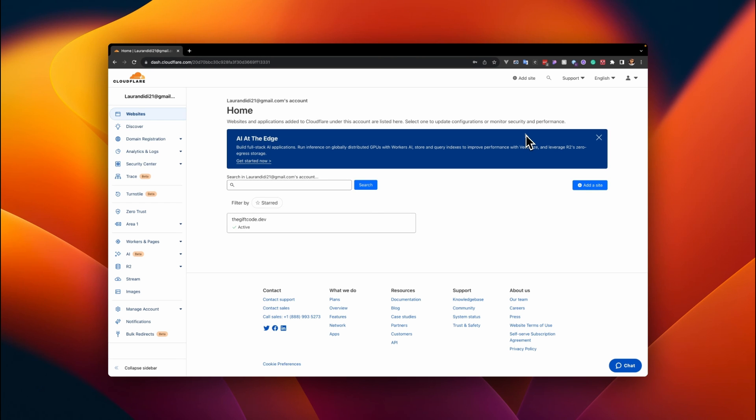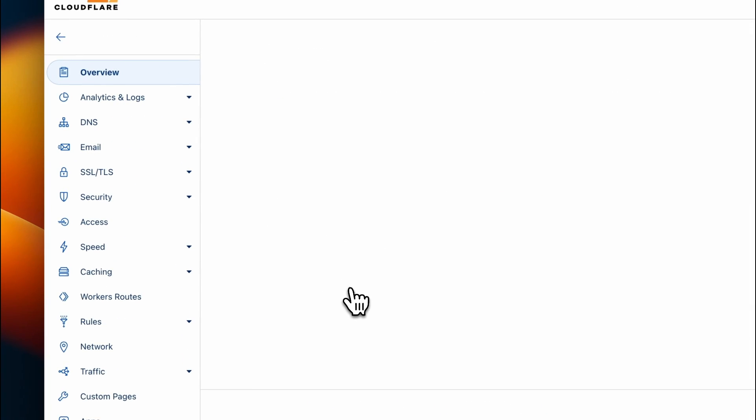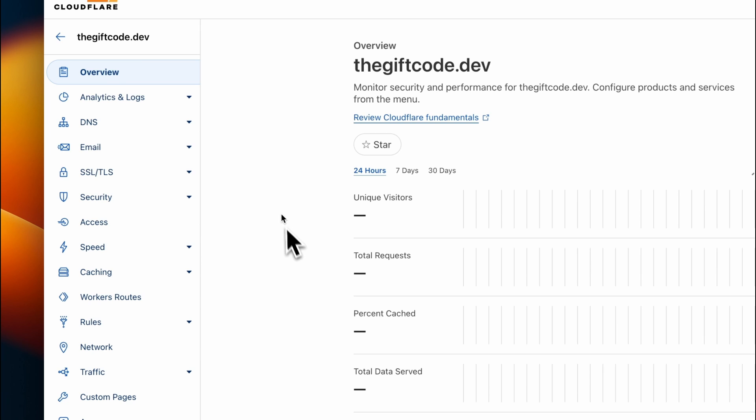Once you've signed in, make sure that you have a website or a domain that's already connected to your Cloudflare account. For mine, it's thegiftcode.dev, so I'm going to go ahead and click that.